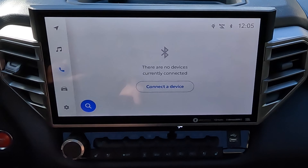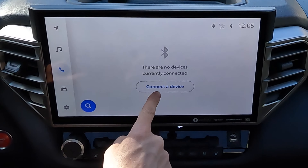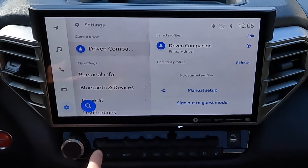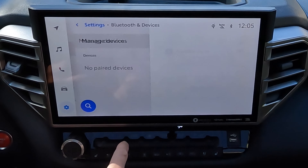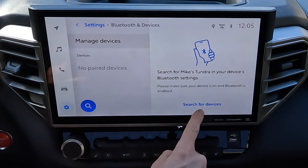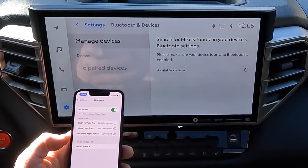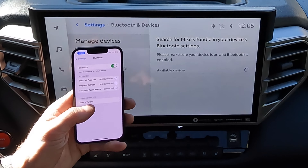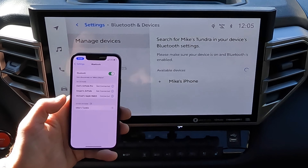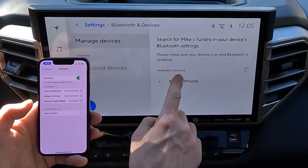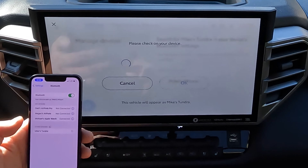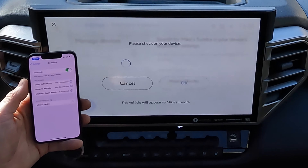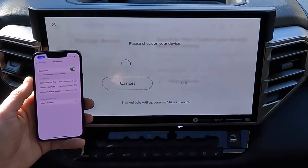Next, we're going to connect my phone. You can either connect a device from the phone screen here, or on the settings screen we can go to Bluetooth and devices and say search for devices. Then you'll see on my phone we've got an option for Mike's Tundra, so we're going to go ahead and click on that. Also click on Mike's iPhone on that screen and they should connect.